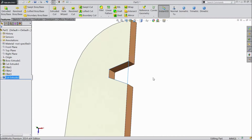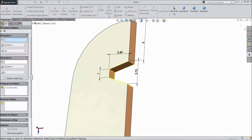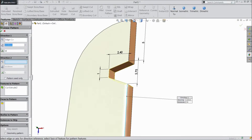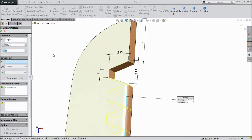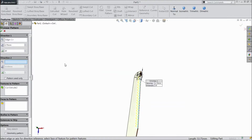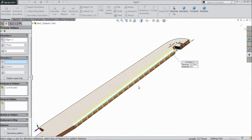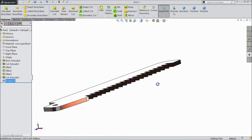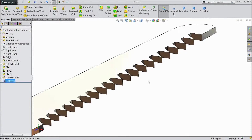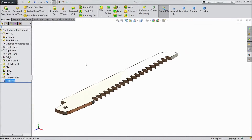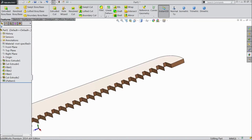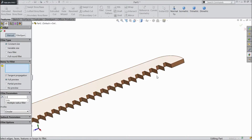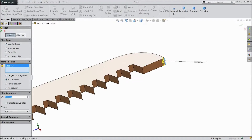Now this is extruded. Go to linear pattern. Choose direction, this line. Distance keep 2.75mm and numbers keep 20. Now the teeth are almost created, but these are not saw teeth. Now choose fillet, choose 0.5mm, and select this corner only. Click OK.